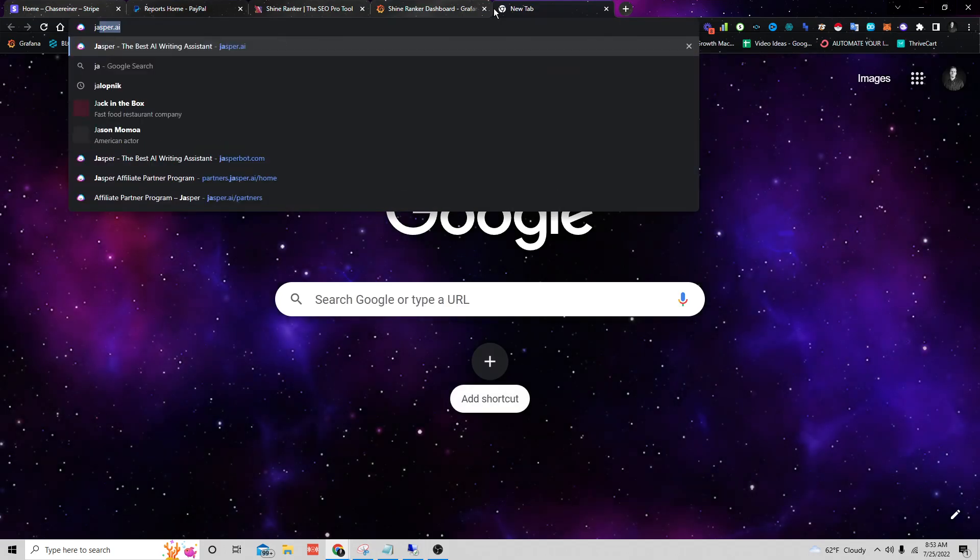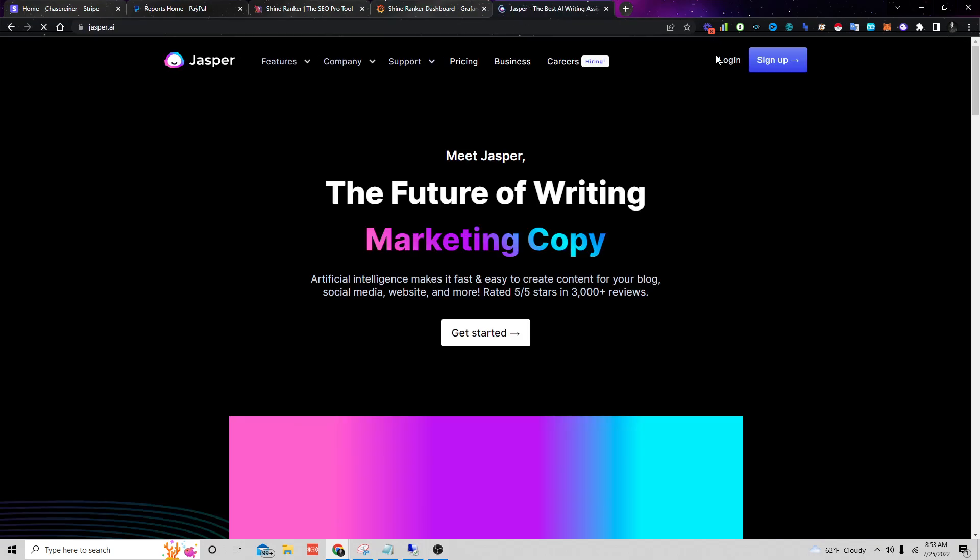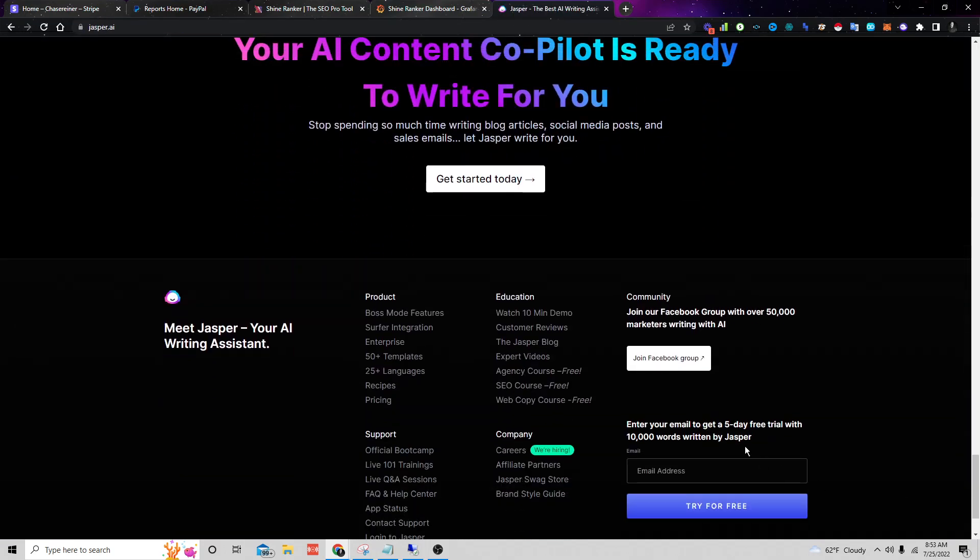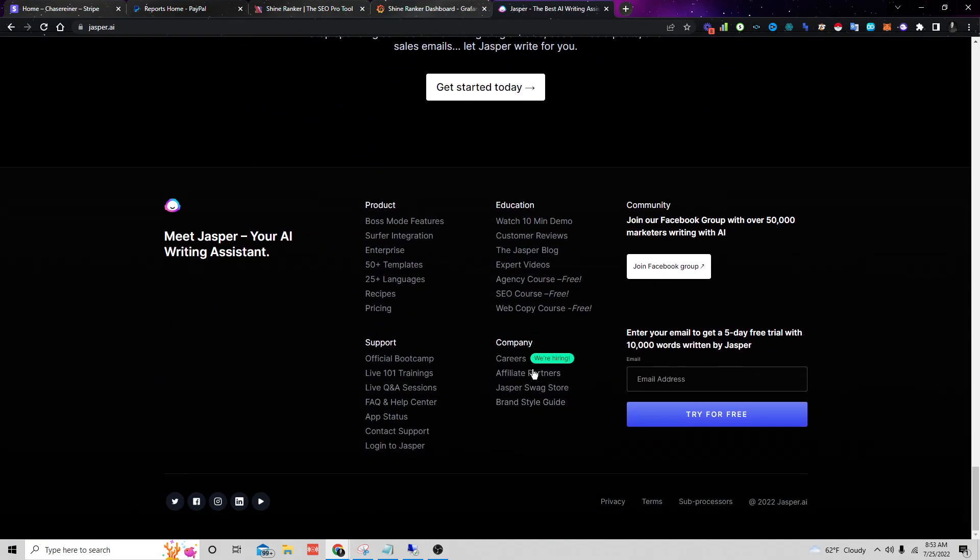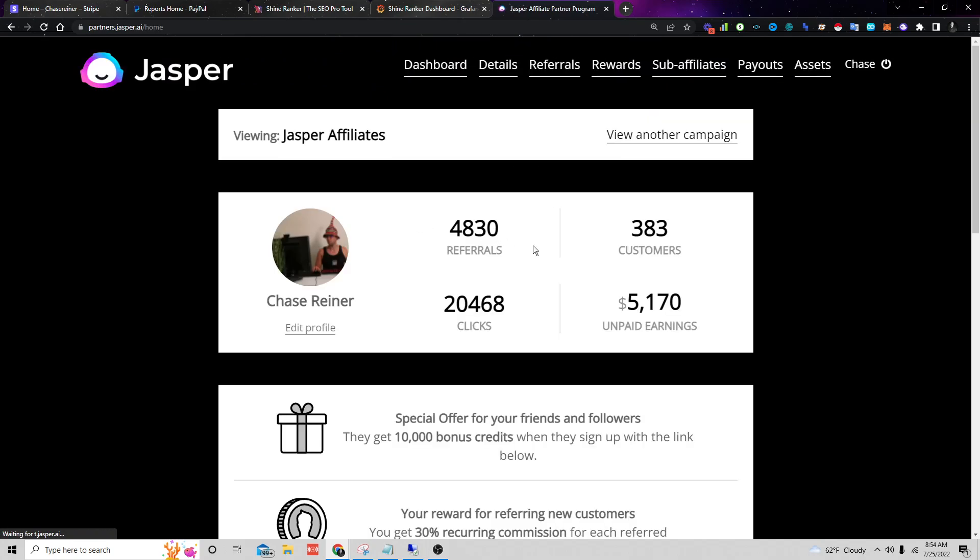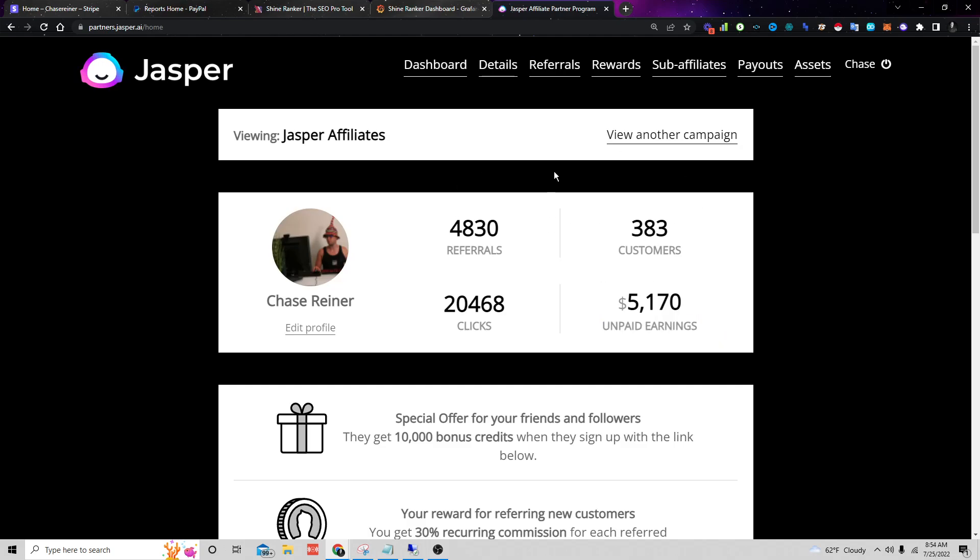You can also see some of my affiliates. This one Jasper, this is just one of many. I actually have a ton of different affiliates. I have a whole spreadsheet of different affiliates. I think I have like a hundred different tools that I'm affiliated with. This one's got over five thousand dollars in unpaid earnings. This one pays me like three thousand dollars a month. If you add it all up it's a lot of money.